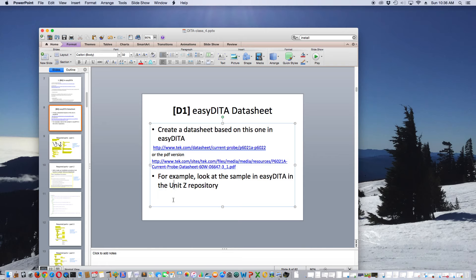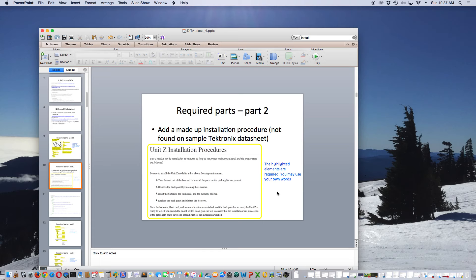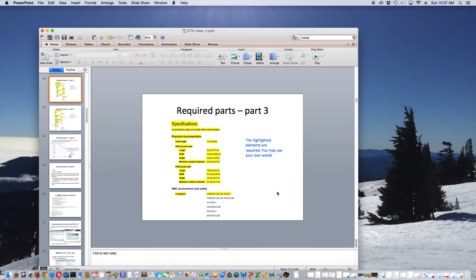We have the datasheet. Also, if you want to look for an example in the EasyDITA repository, look under Unit Z and you'll see the one that I did that mimics this. If you can do what I did in the Unit Z example, you should be in good shape for your project. The requirements are pretty simple. Everything that's highlighted is expected to be in your datasheet — you don't have to use these exact words, but you need a title, a subtitle, an image, a paragraph, some bulleted lists, and some second-order bulleted lists. Part two is a made-up installation procedure as if it were on the datasheet, and I'll go over the steps on how to do that as well.